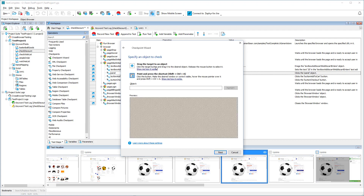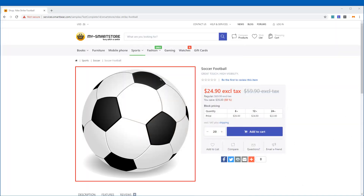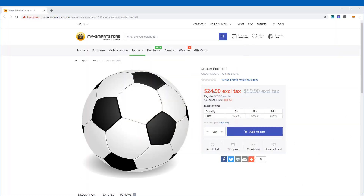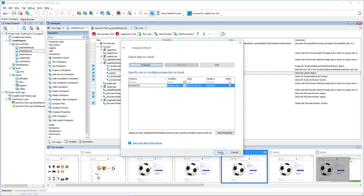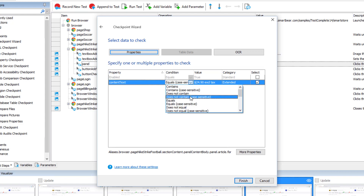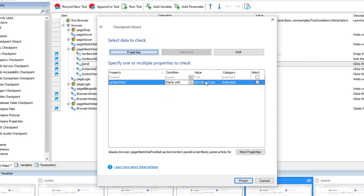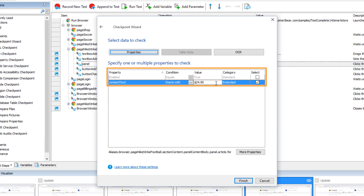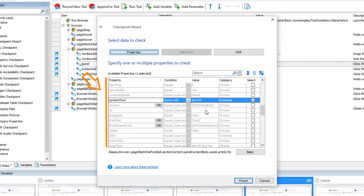On the next page, you point to the window or control to be checked. Now you need to select the properties to be checked. You can verify one or multiple properties at a time. Let's change settings for the content text property — we will check if the property starts with this value. By default, the page displays only a few of the available properties of the selected control. TestComplete detects the control's type and shows you the most useful properties. If needed, you can select other properties from those available to the test engine.